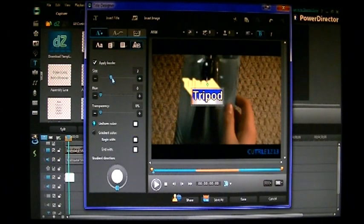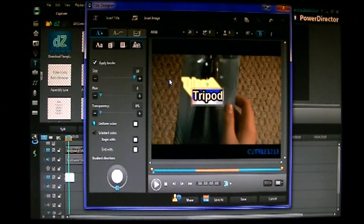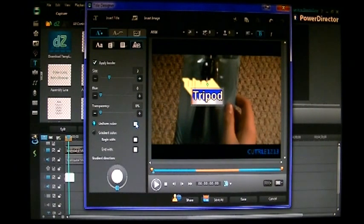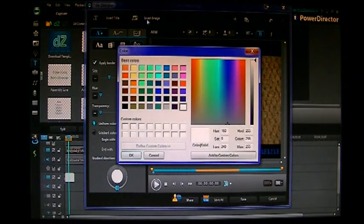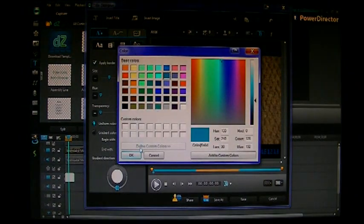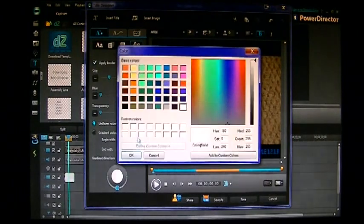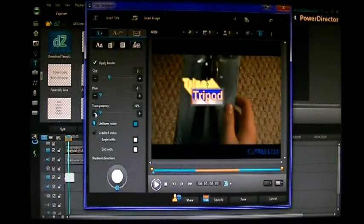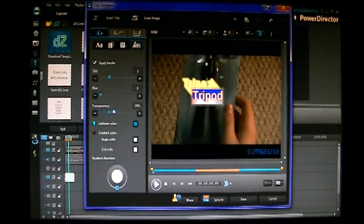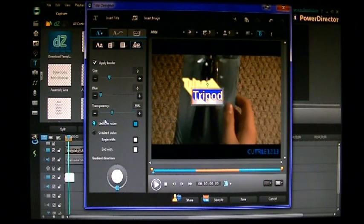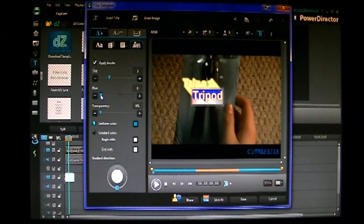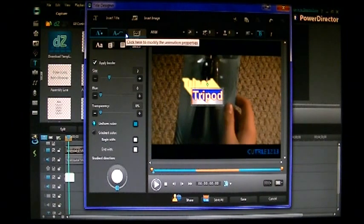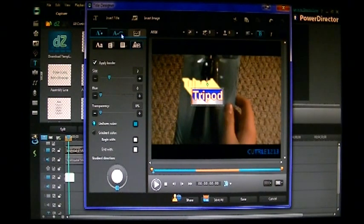Here you can also adjust the border on your text. You can see it just adds a border to it. Select the color here. Make it this blue. So you can also adjust the transparency and the blur just like in your shadow.